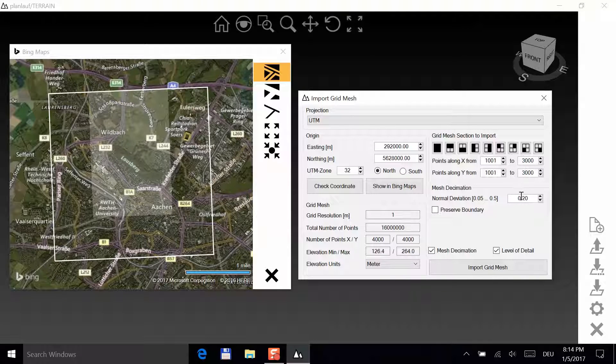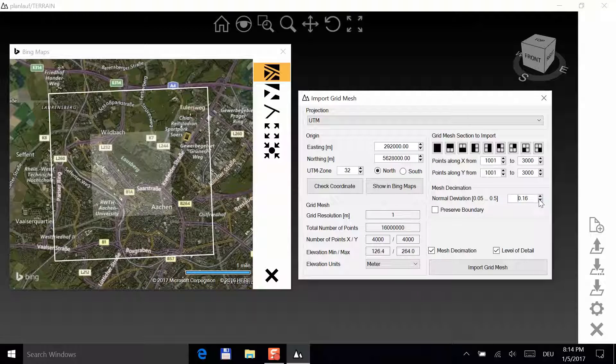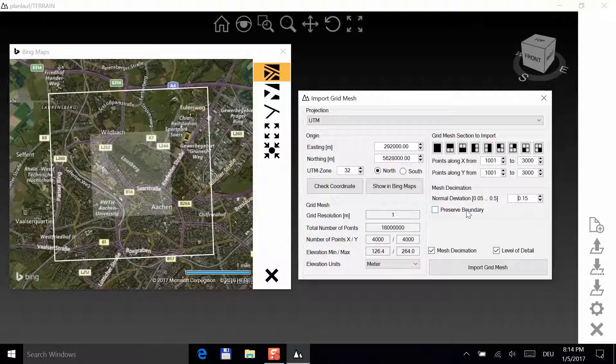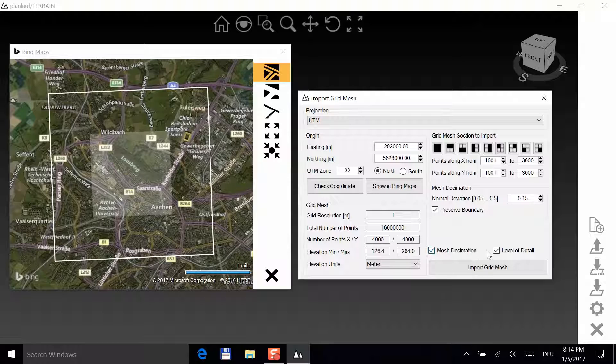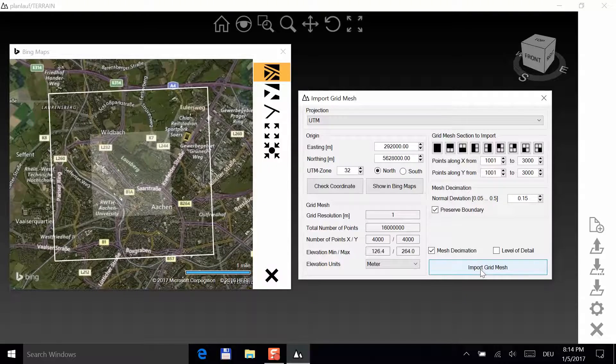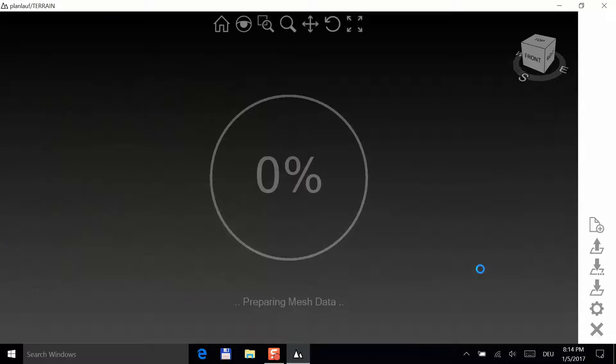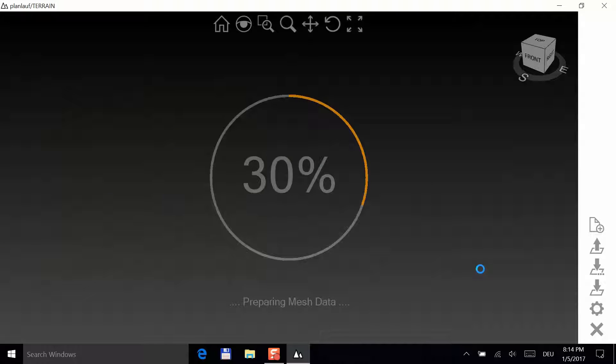For the mesh decimation, choose a normal deviation that you're going to accept. Select 0.15. You want to preserve the boundary so that you might later be able to display the imported data seamlessly with other tile files. You want to perform a mesh decimation, but you don't want to include additional levels of detail because the selected area is quite small. Click on Import grid mesh and wait for the result. This might take a couple of minutes.